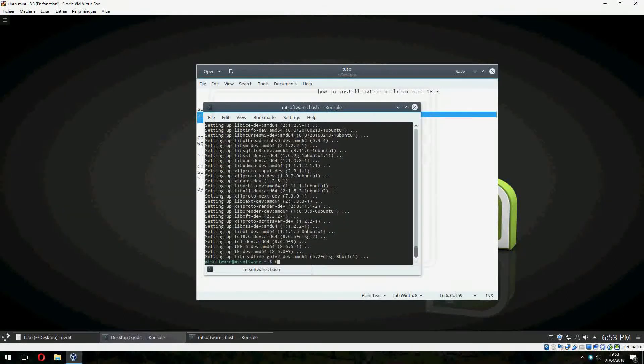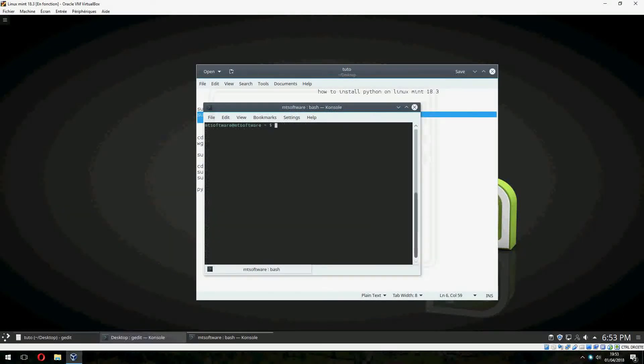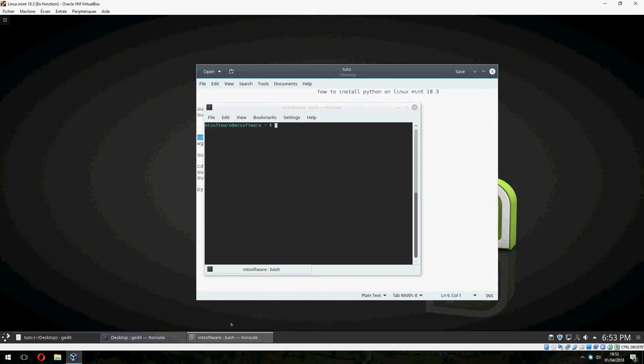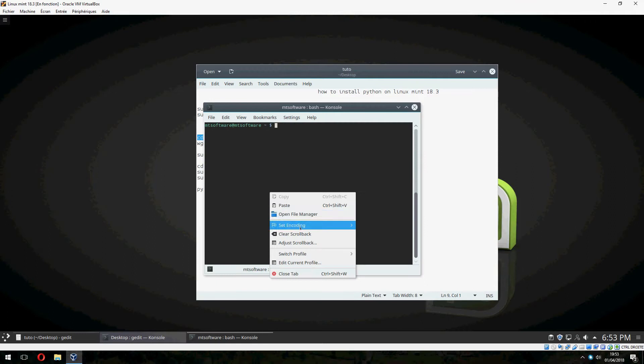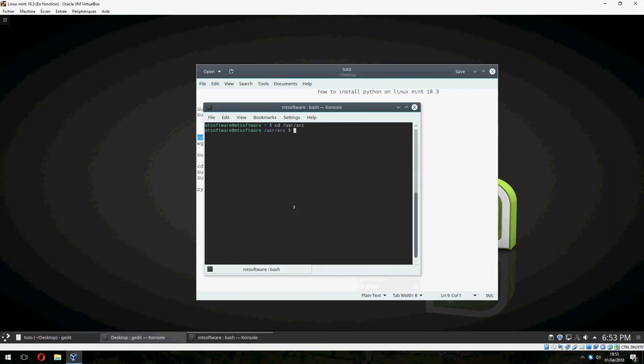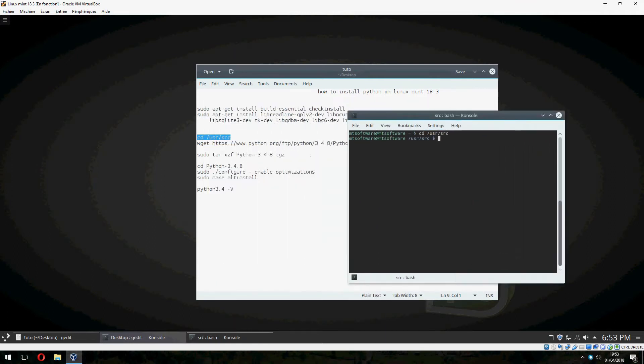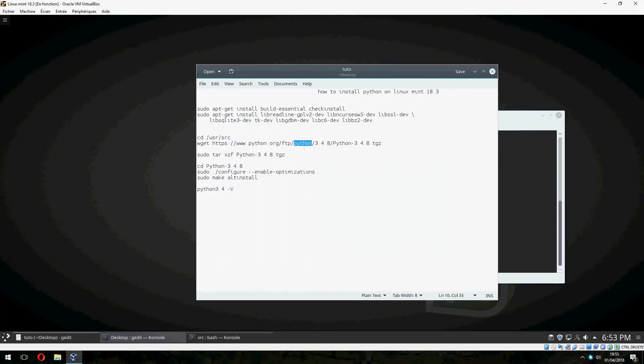Let's clear this. Now go inside this folder and download our Python.